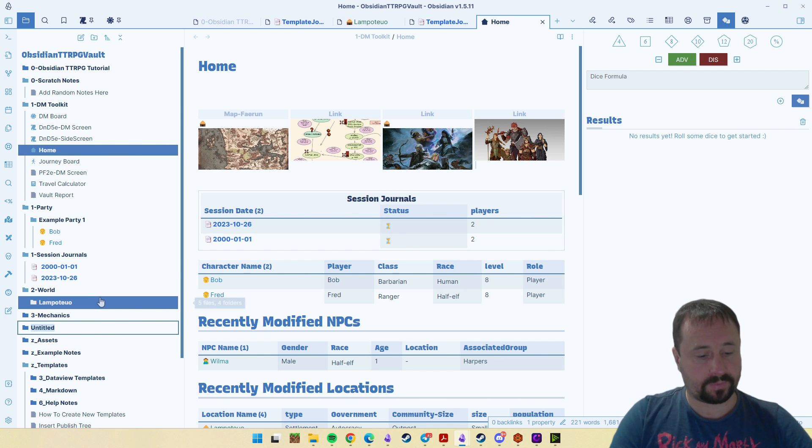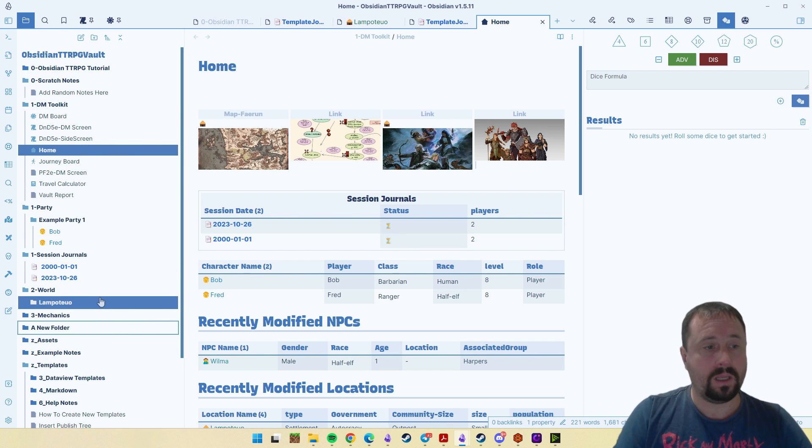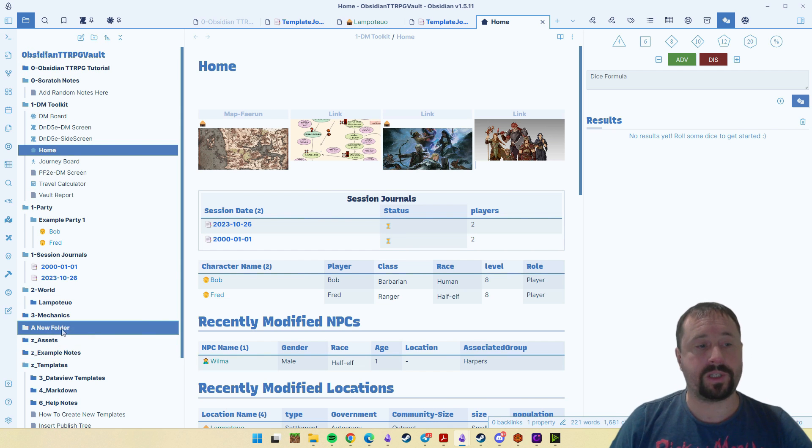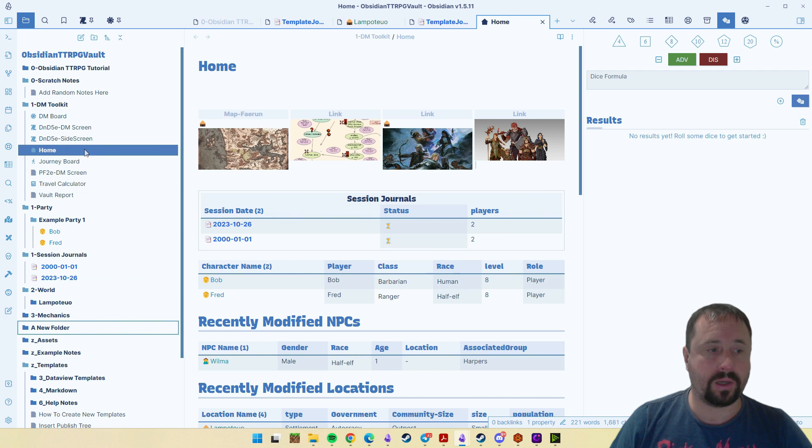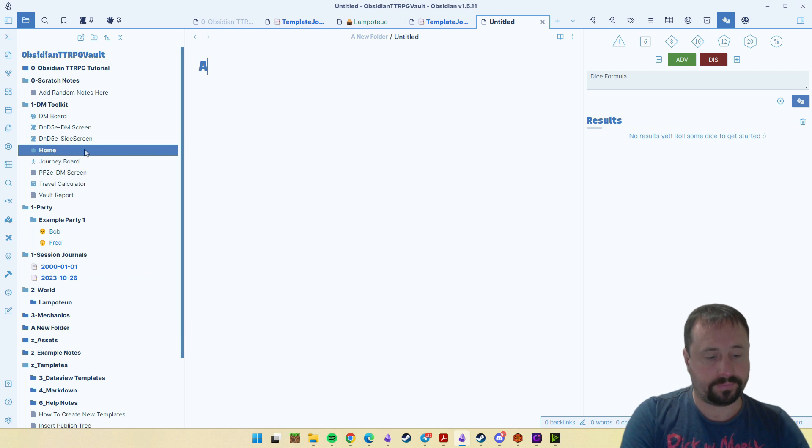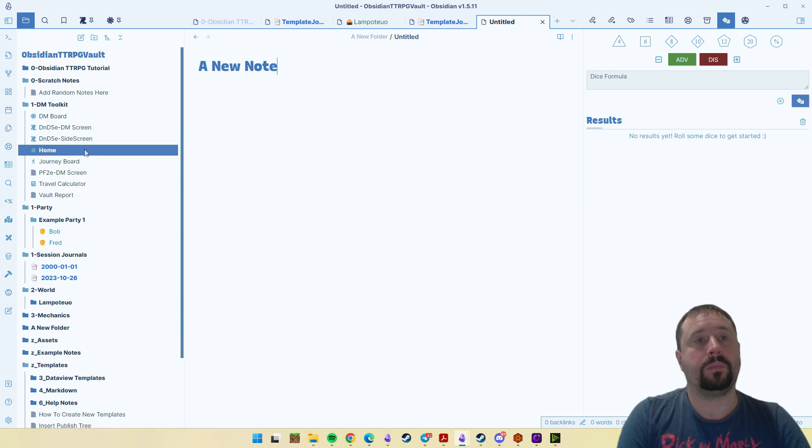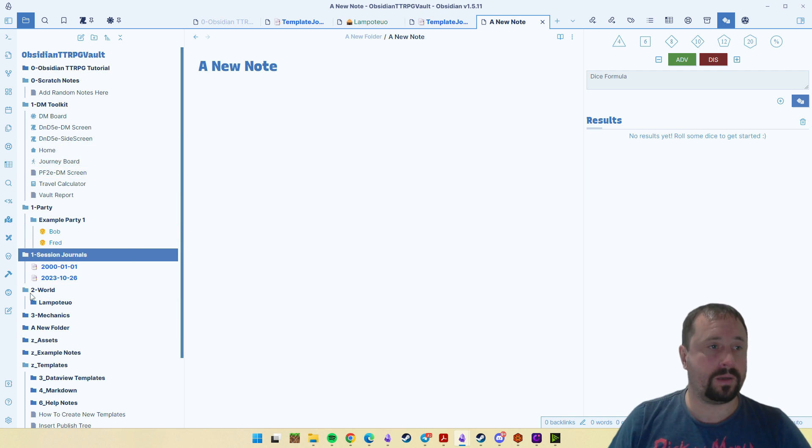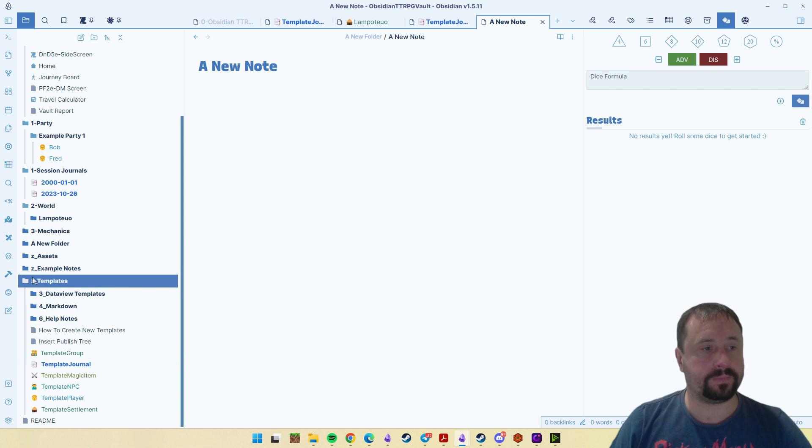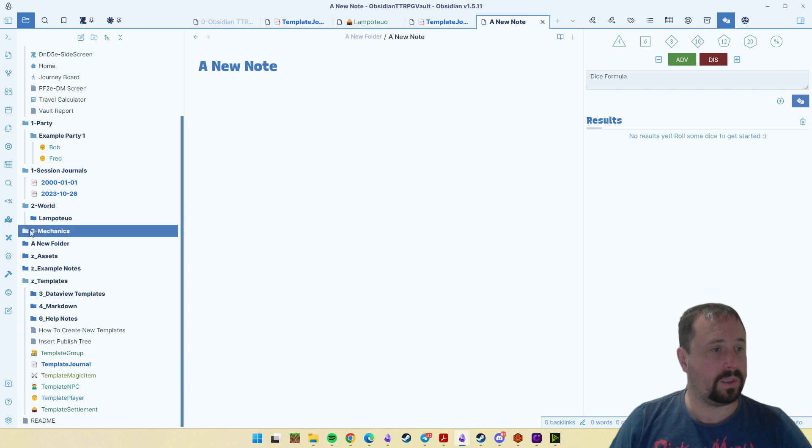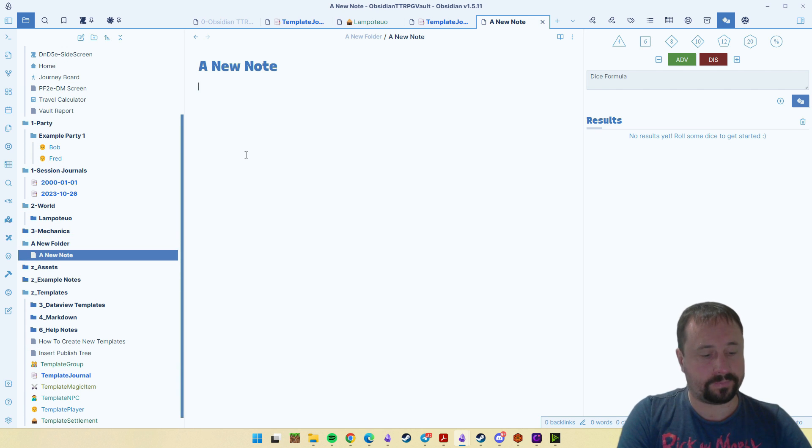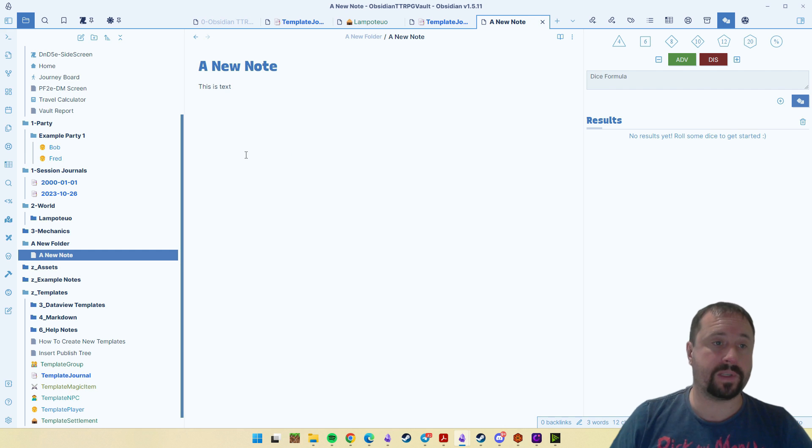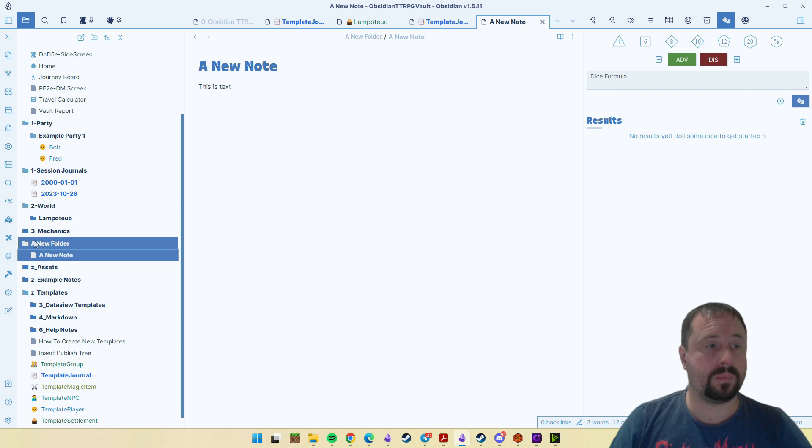We can make a folder. Now a folder is just a folder. And if we right click, we can go new note inside of that folder. Where do I put it? I've got a folder, I've got a note. You can write in a note, obviously. But you can't write in a folder.